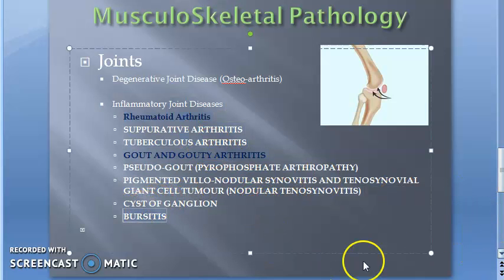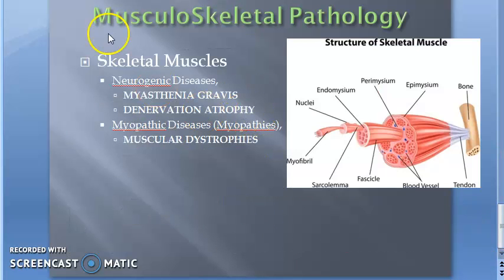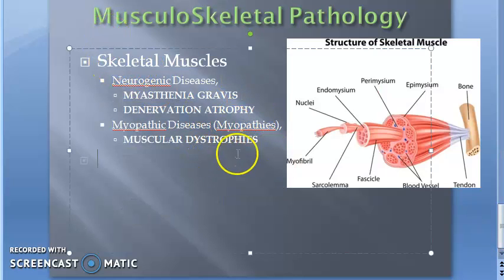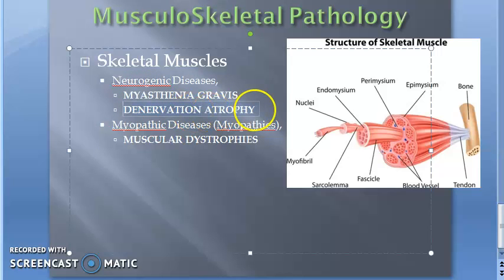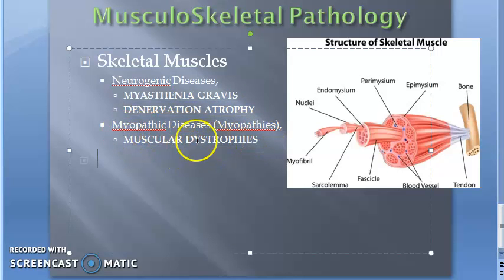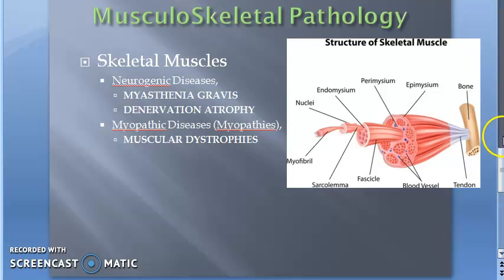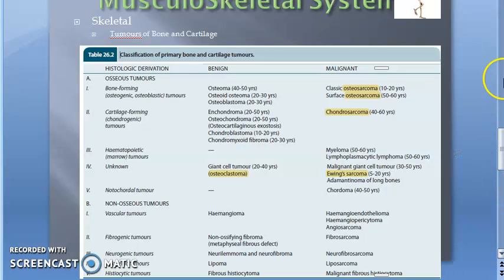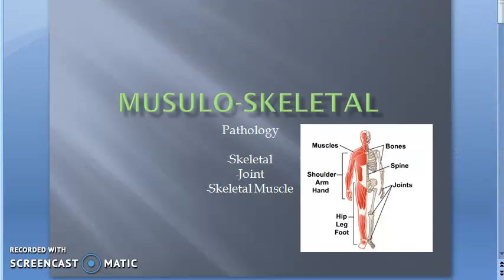Bursitis and other joint conditions are present but not important for the exam. In skeletal muscles, neurogenic diseases include myasthenia gravis and denervation atrophy — if the nerve supply is absent the muscle undergoes atrophy. Myopathic diseases include muscular dystrophies. We'll meet in the next video for more details.